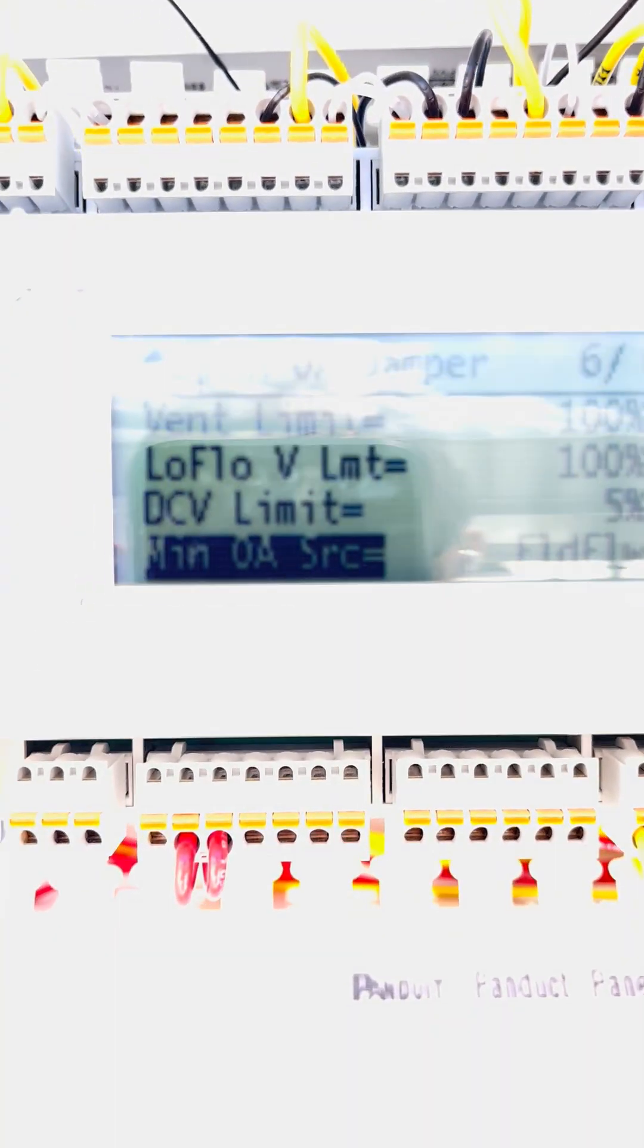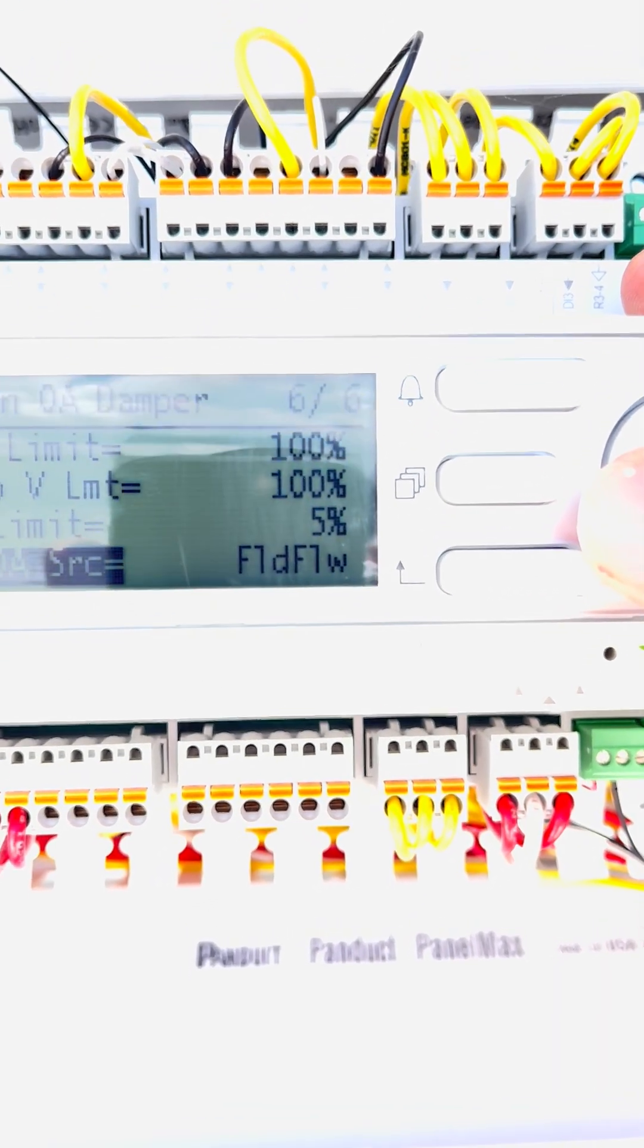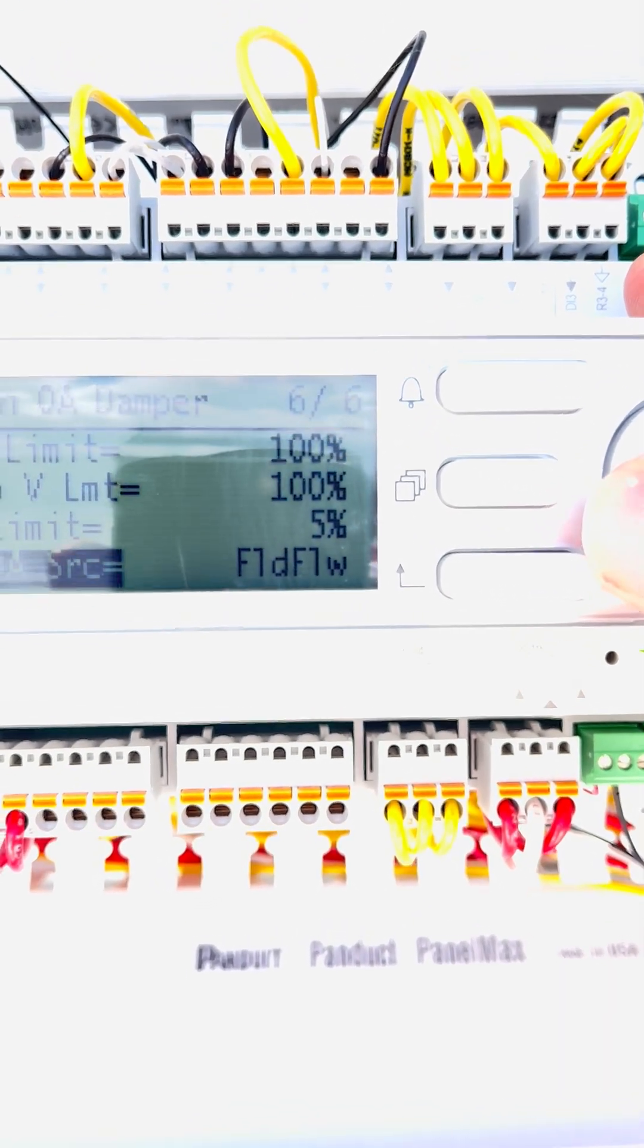At the very bottom, it's going to tell you actively what is controlling the outdoor air damper position. Field flow is the correct term. Now, what other things are you going to see there? Network, you're going to see none. You're going to see DAT, stuff like that.